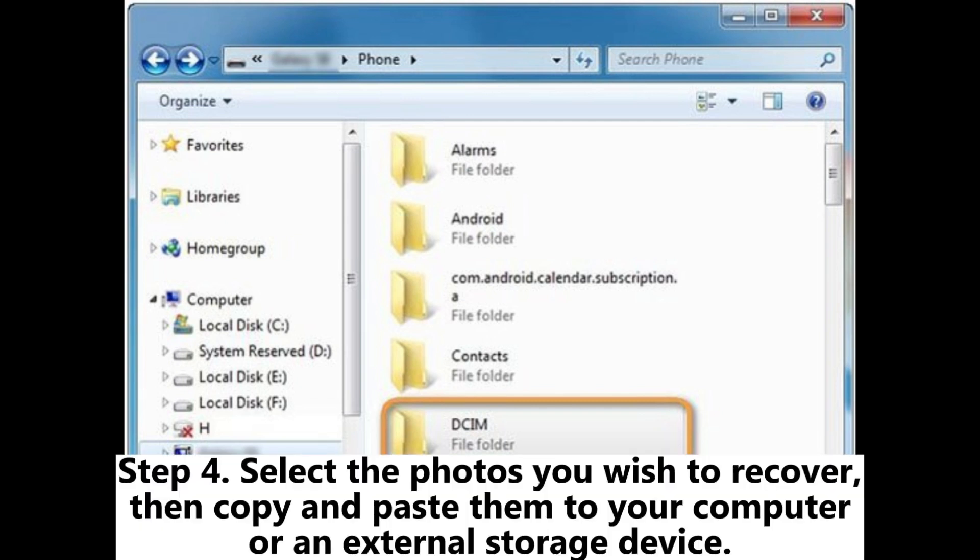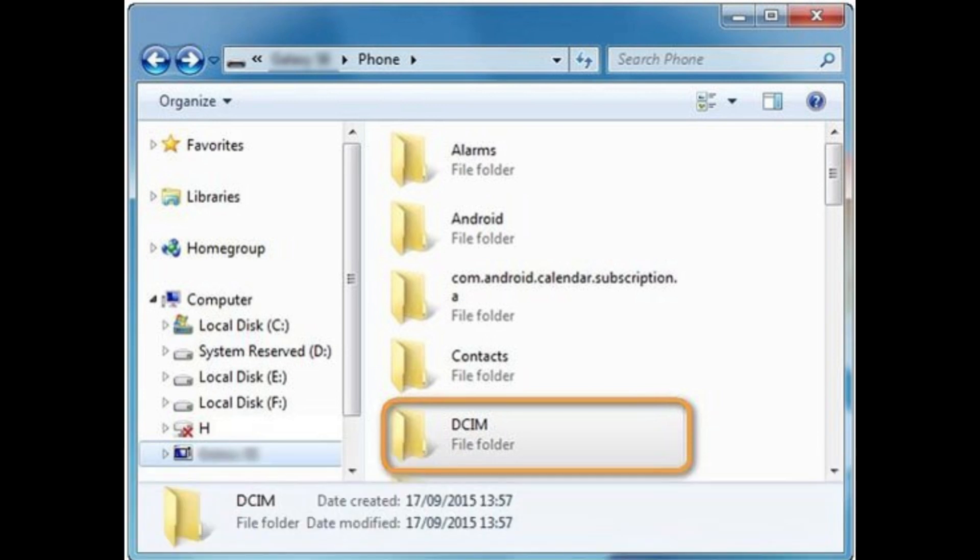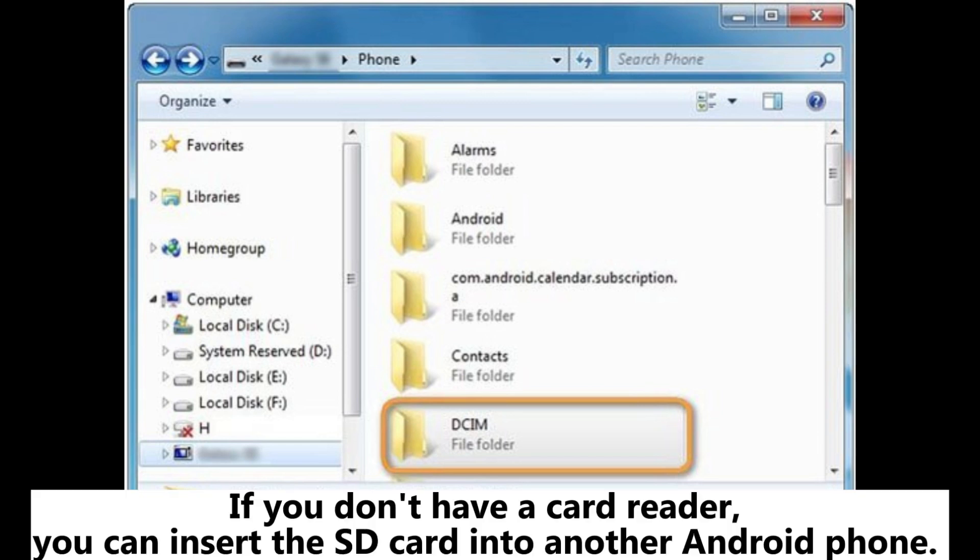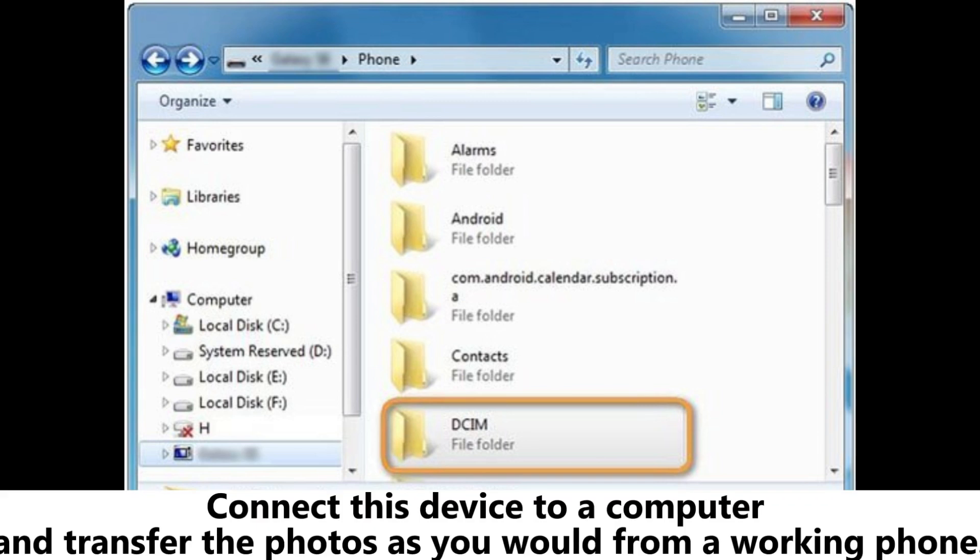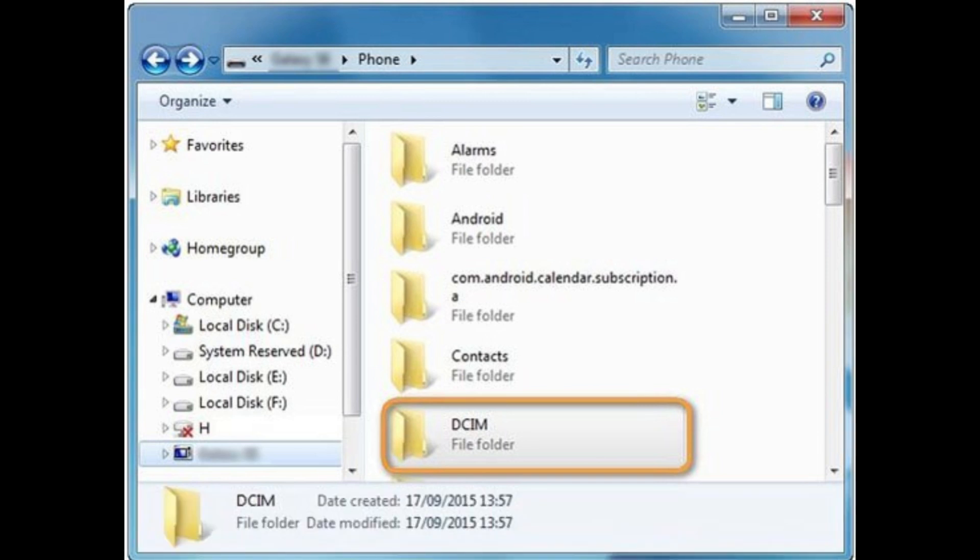Step 4. Select the photos you wish to recover, then copy and paste them to your computer or an external storage device. If you don't have a card reader, you can insert the SD card into another Android phone. Connect this device to a computer and transfer the photos as you would from a working phone.